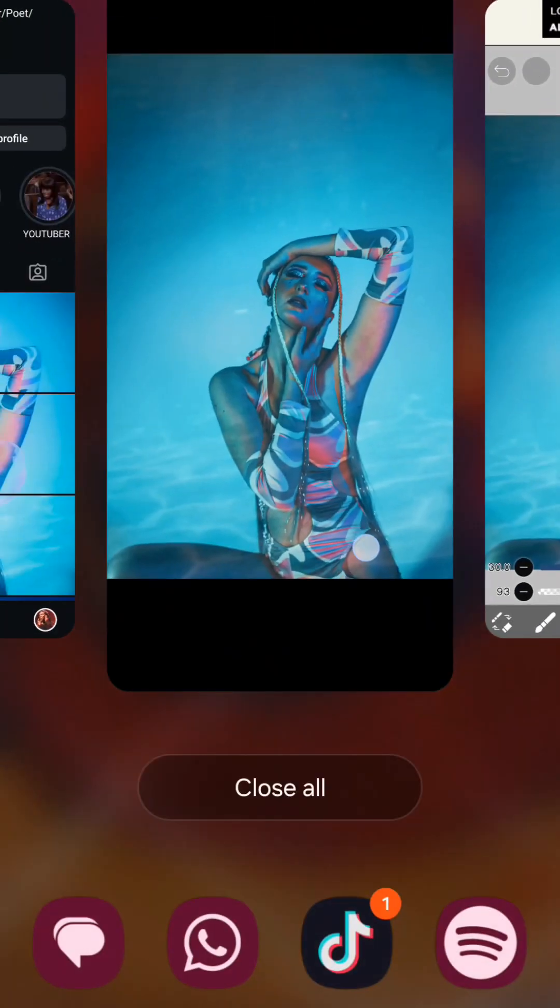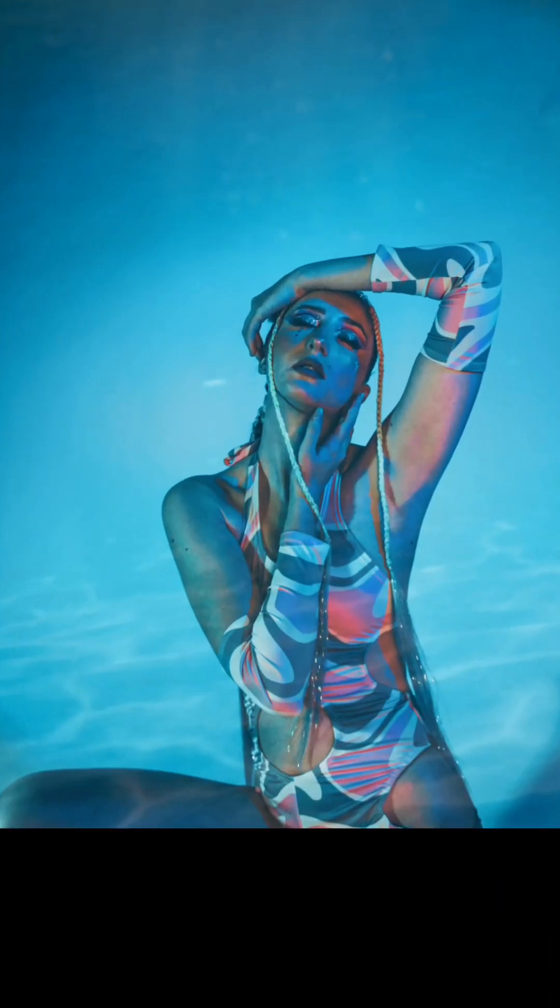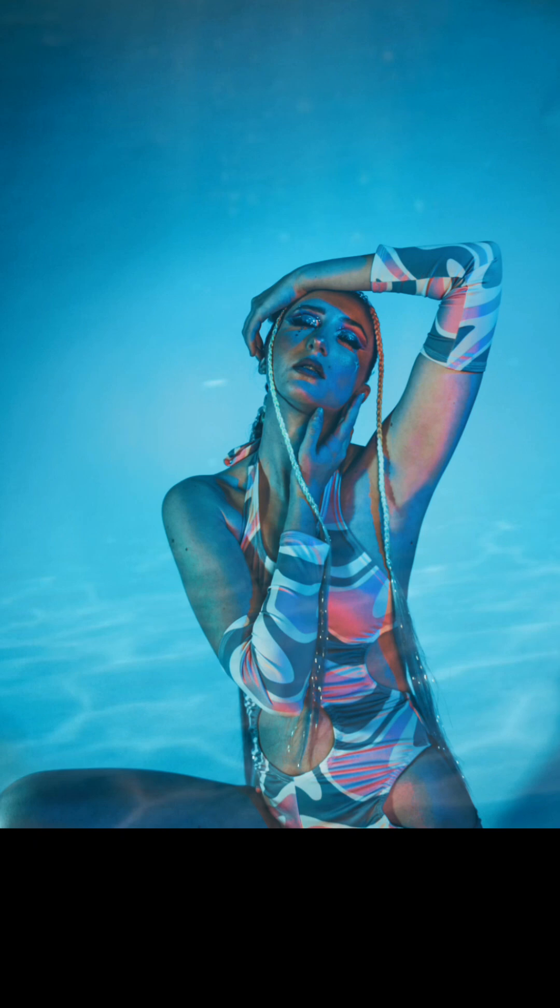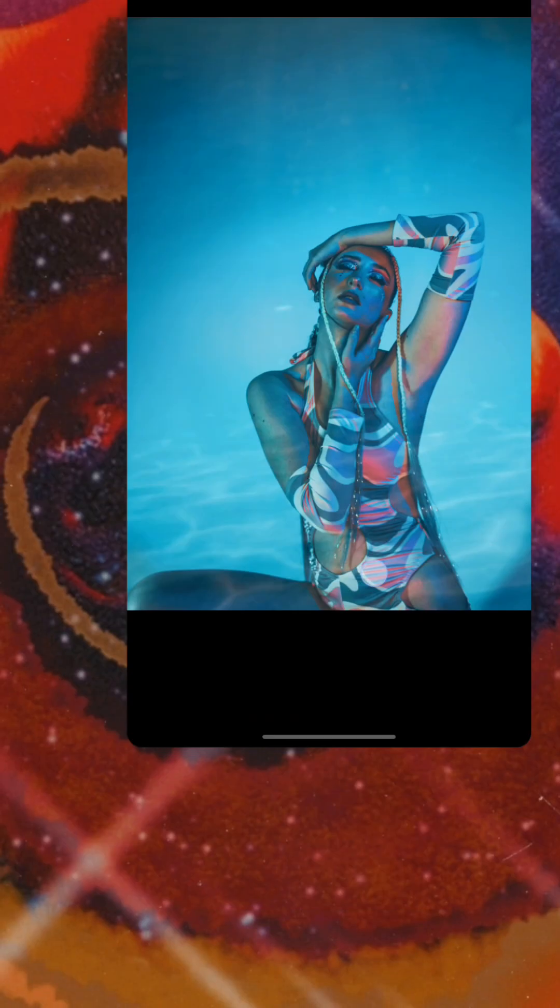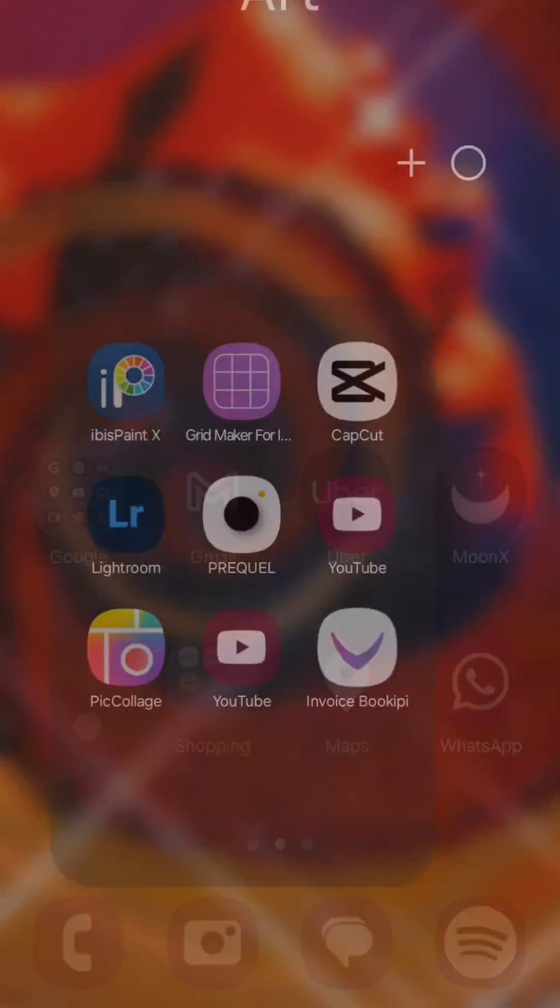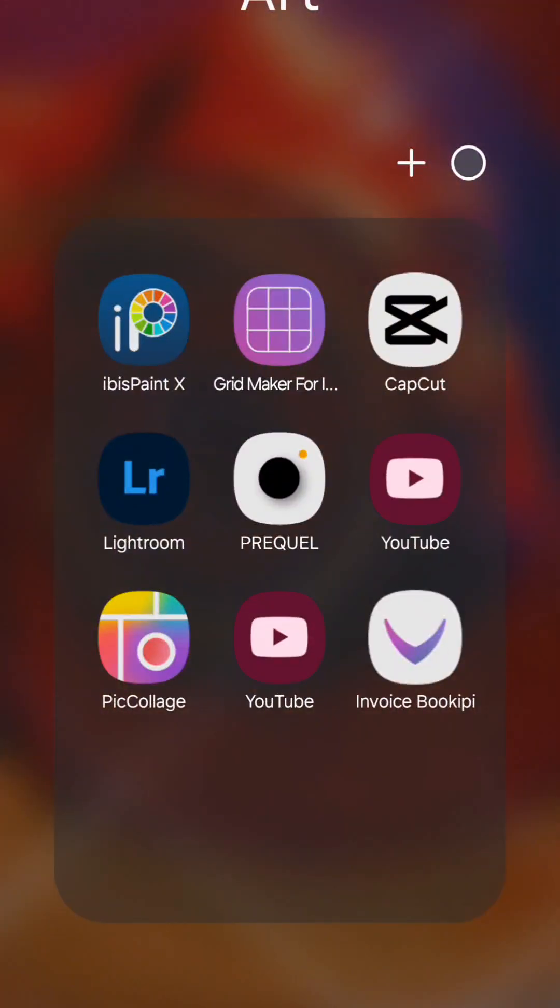I went back to Lightroom to do some light touches. And then what else? Oh my god, brain cells right now. All right, so then I went to Prequel.